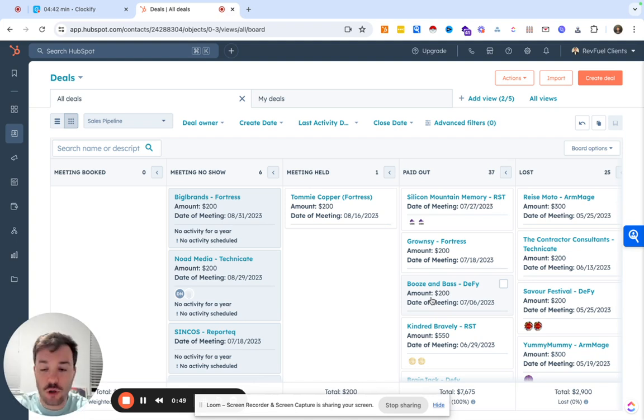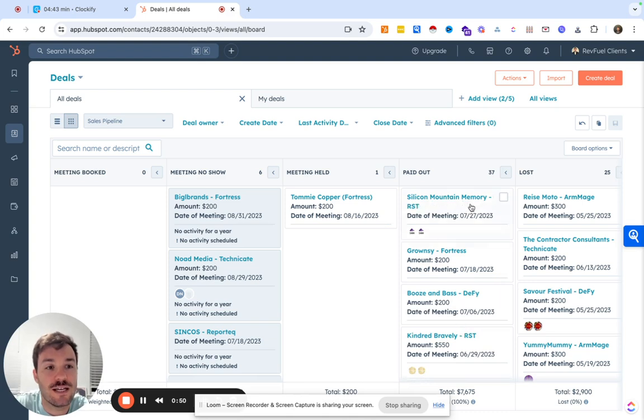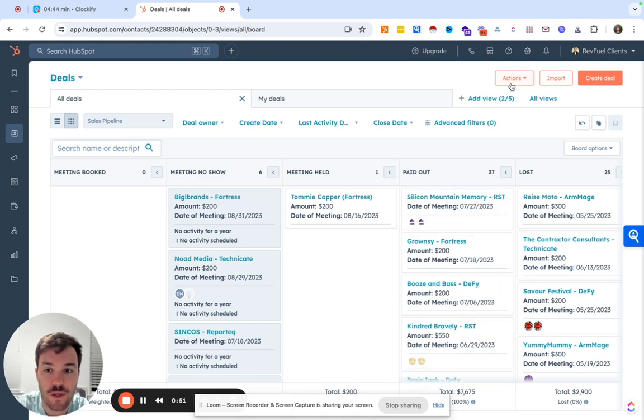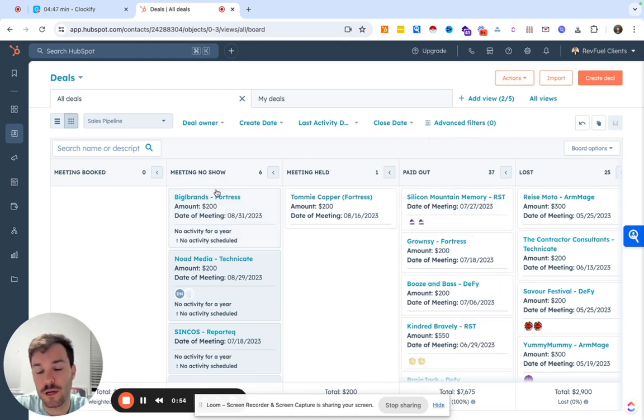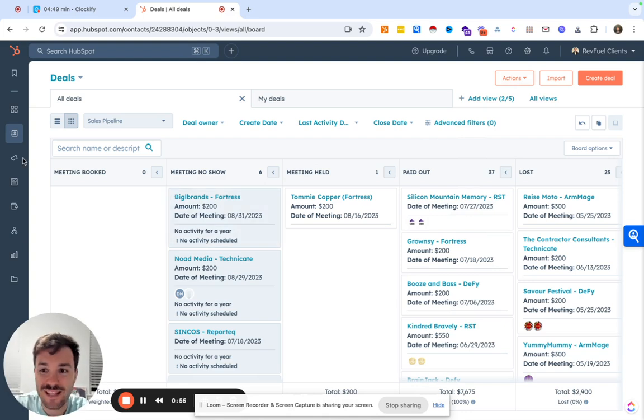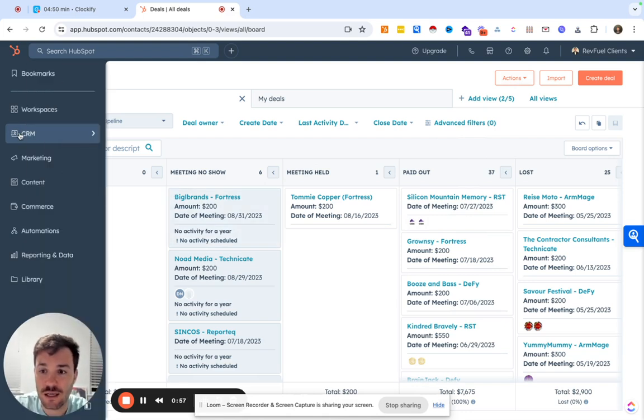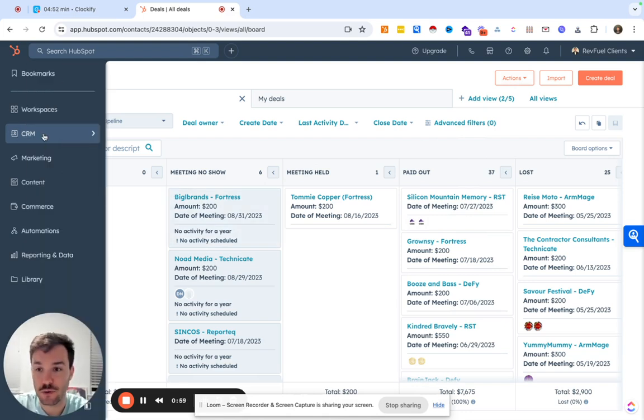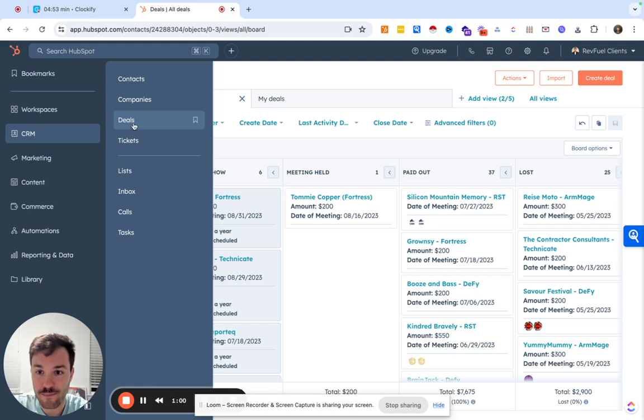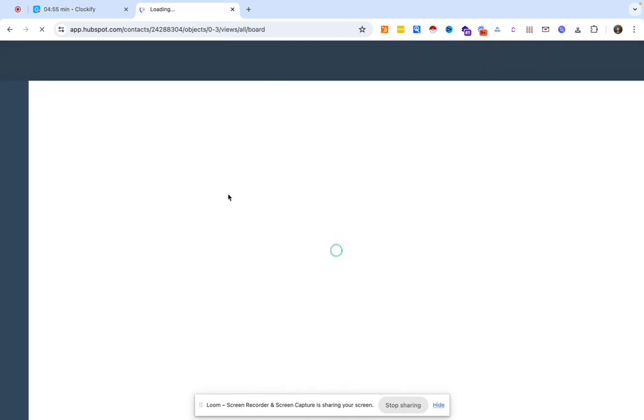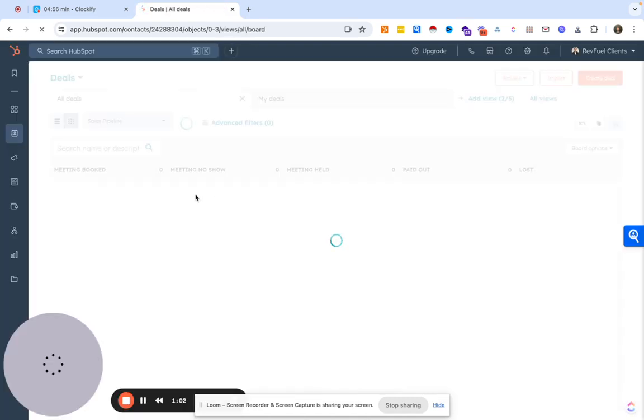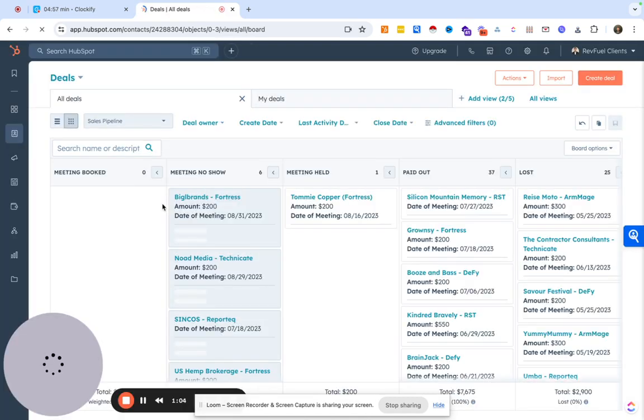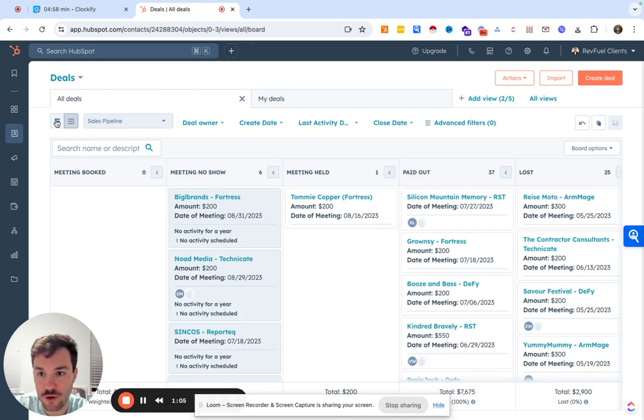Looking at the screen in HubSpot, as you can see, we already have a pipeline set up in our test account. To access this in the newer version of HubSpot, you would go over to the CRM, you'd go to deals. And this will bring you to the board or Kanban view, or you have a list view.